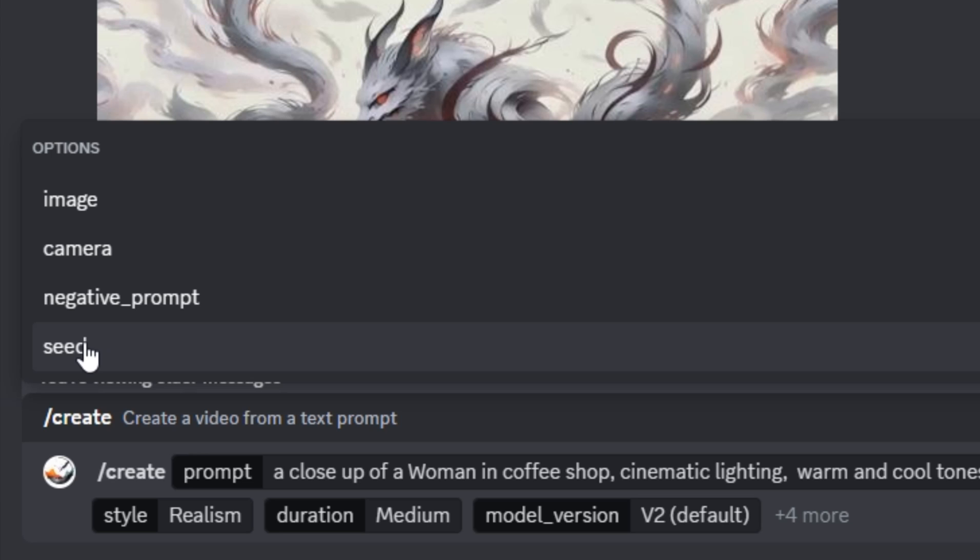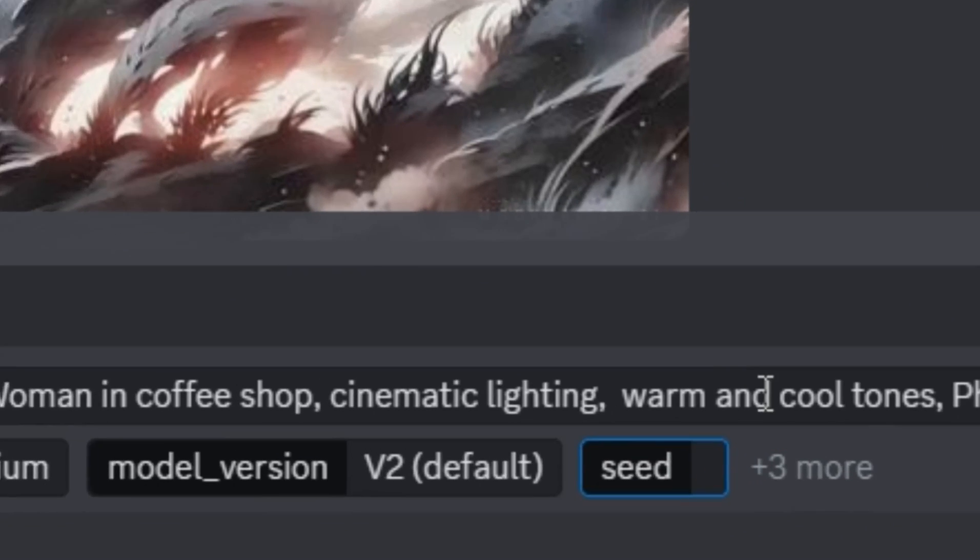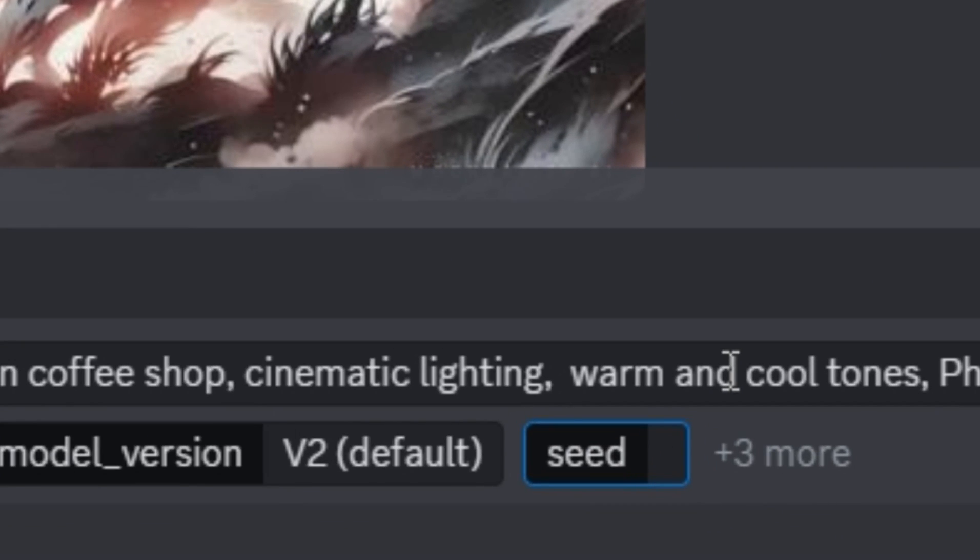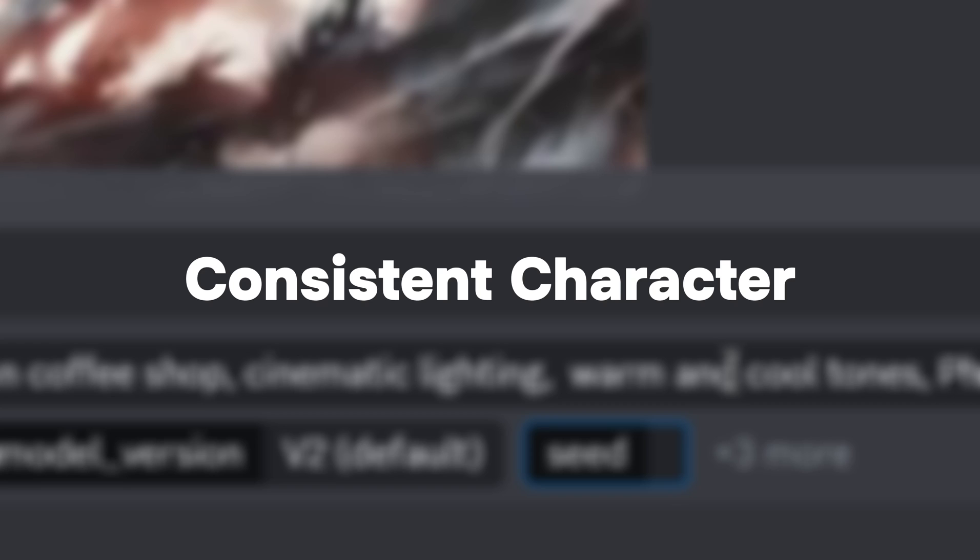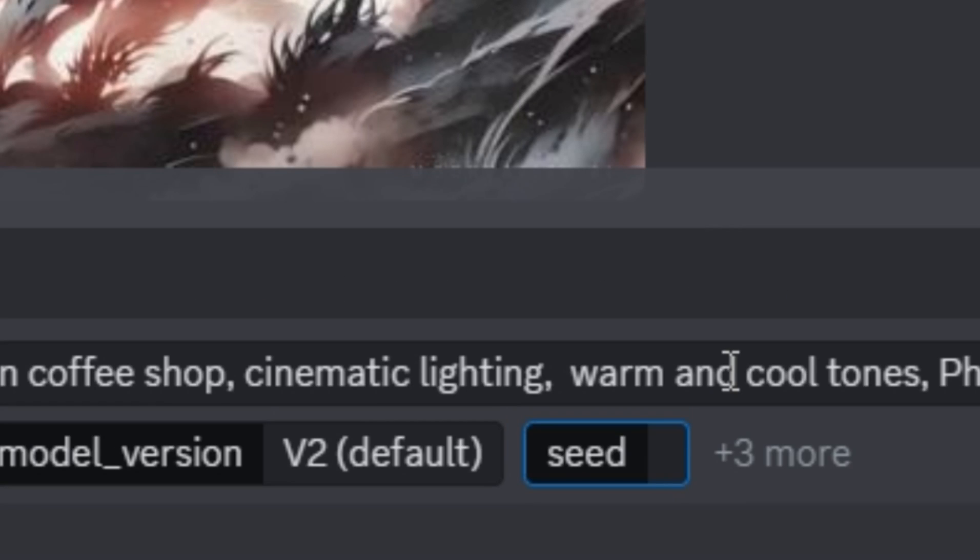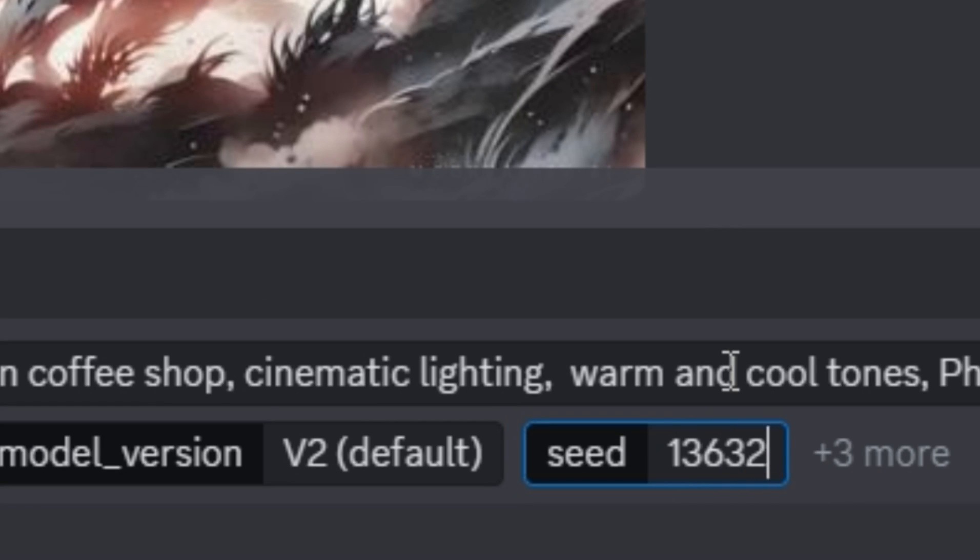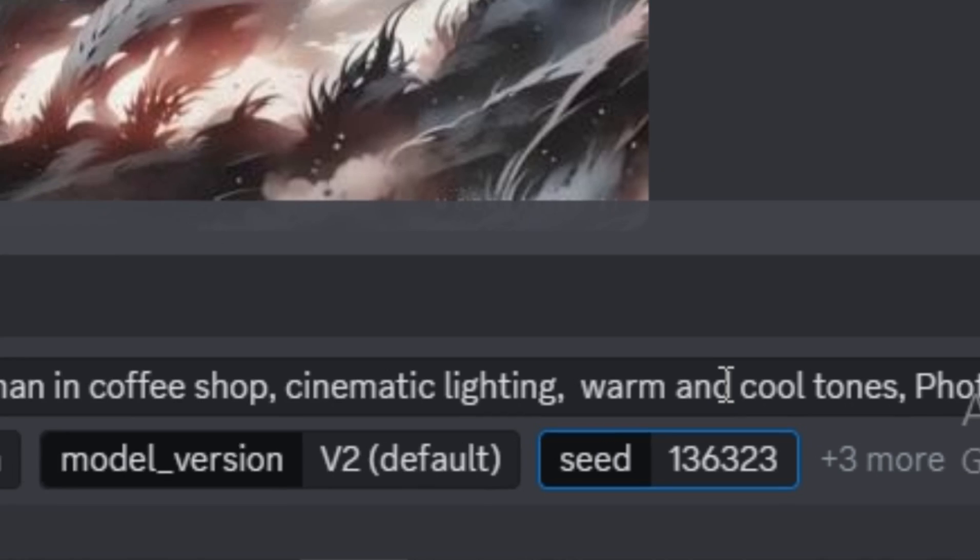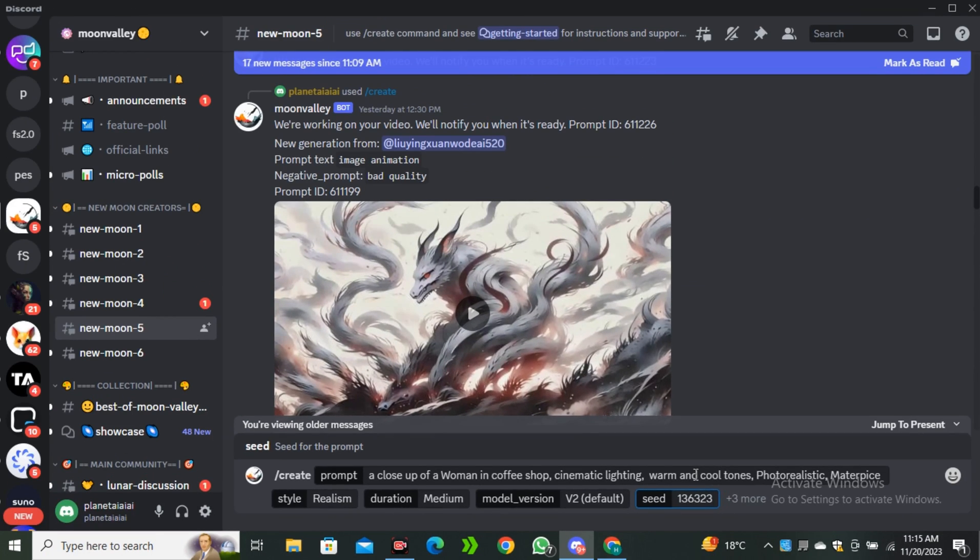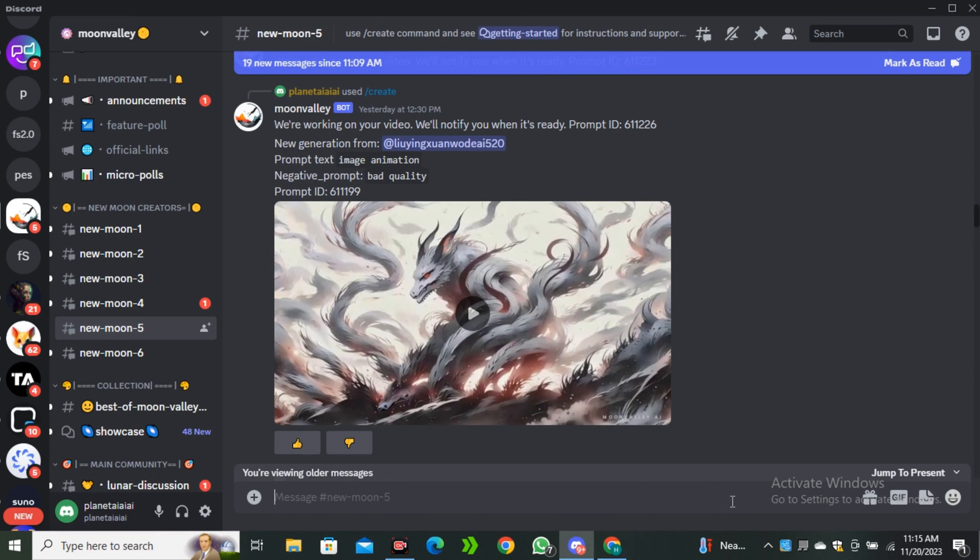I'm going to click on that seed number and here you have to type any random seed number if you want to get consistent characters. Let's say I'm going to type 136323. You can enter any random seed number and now hit generate. This process can take some time depending on the video duration that you selected.